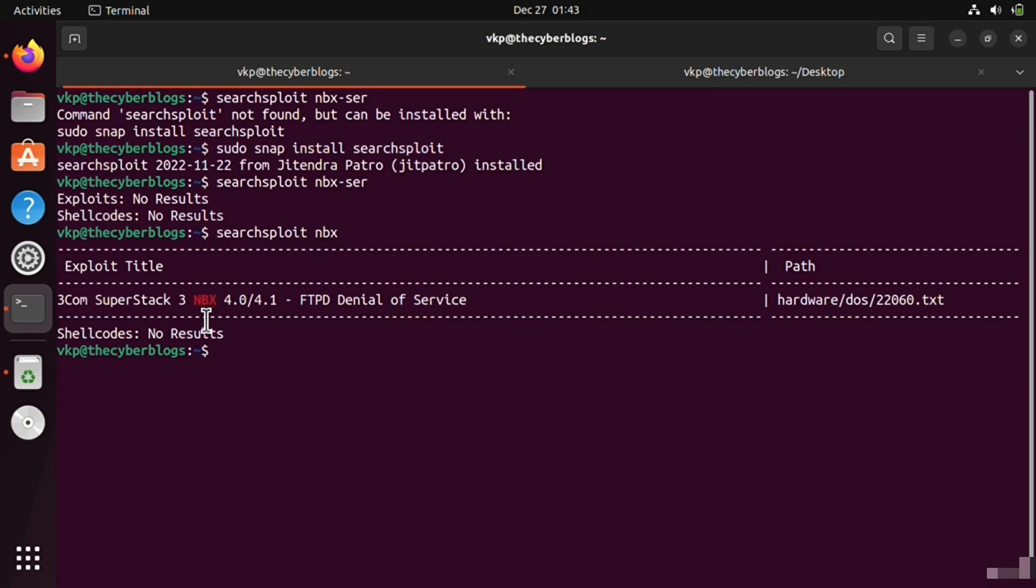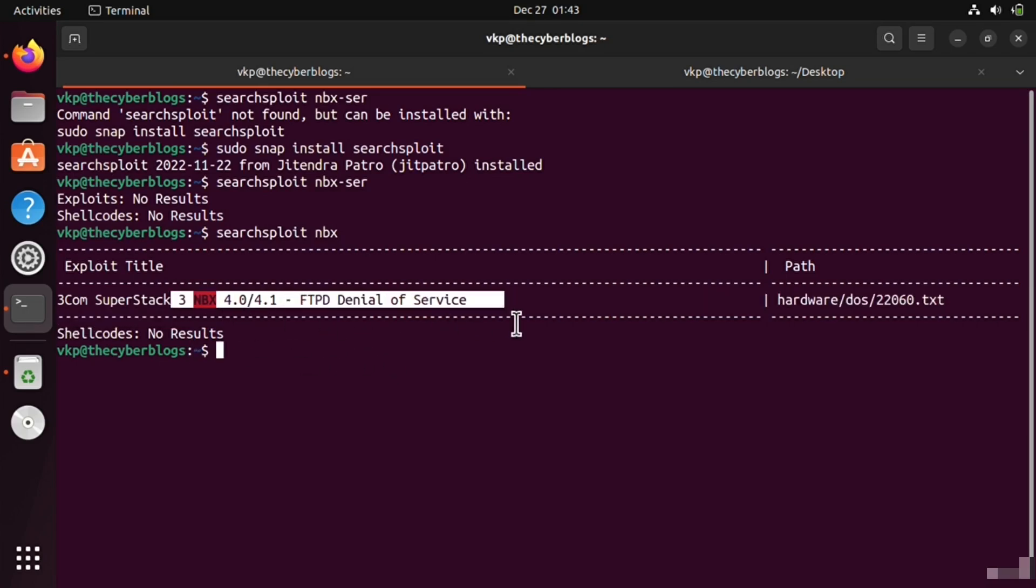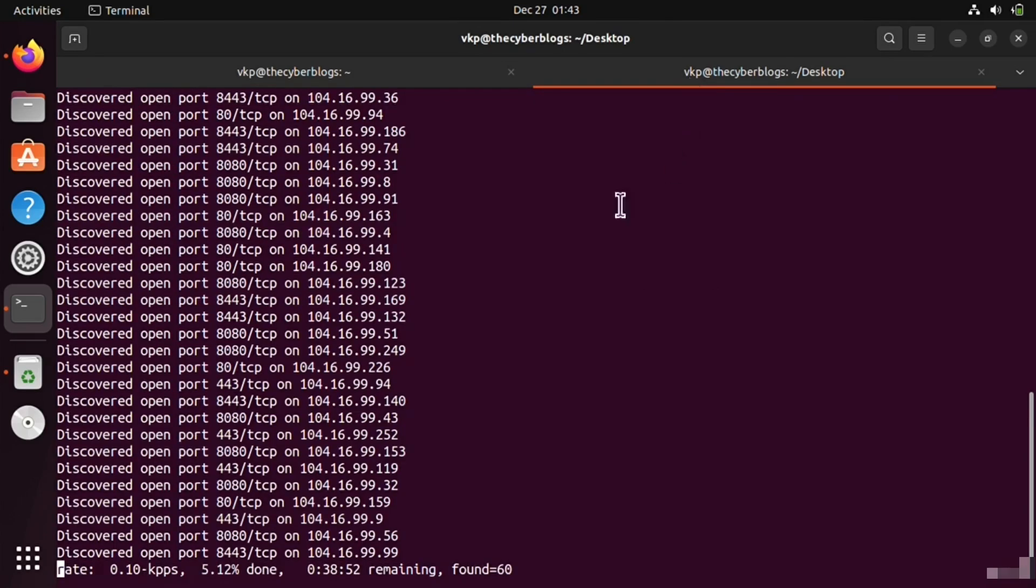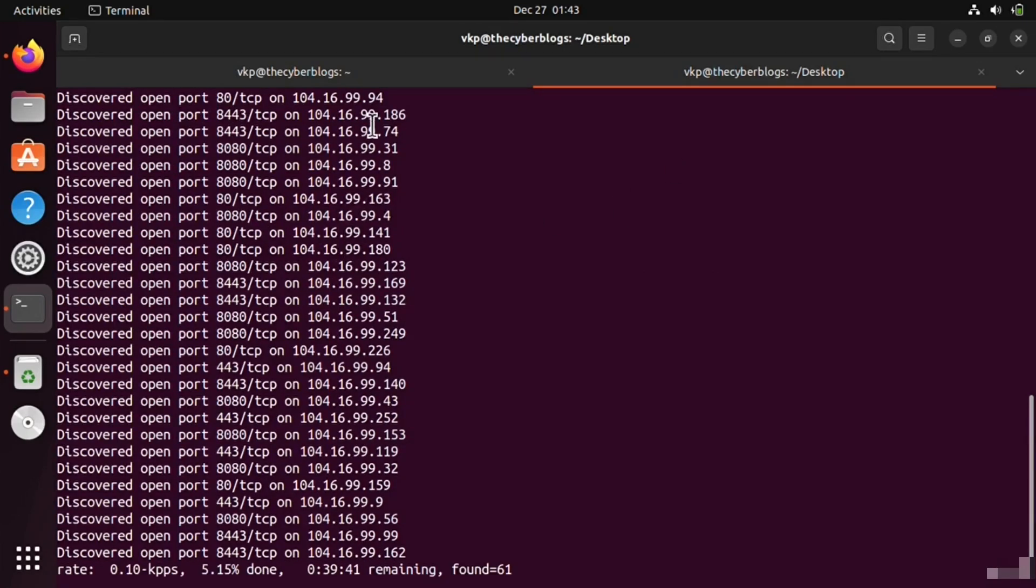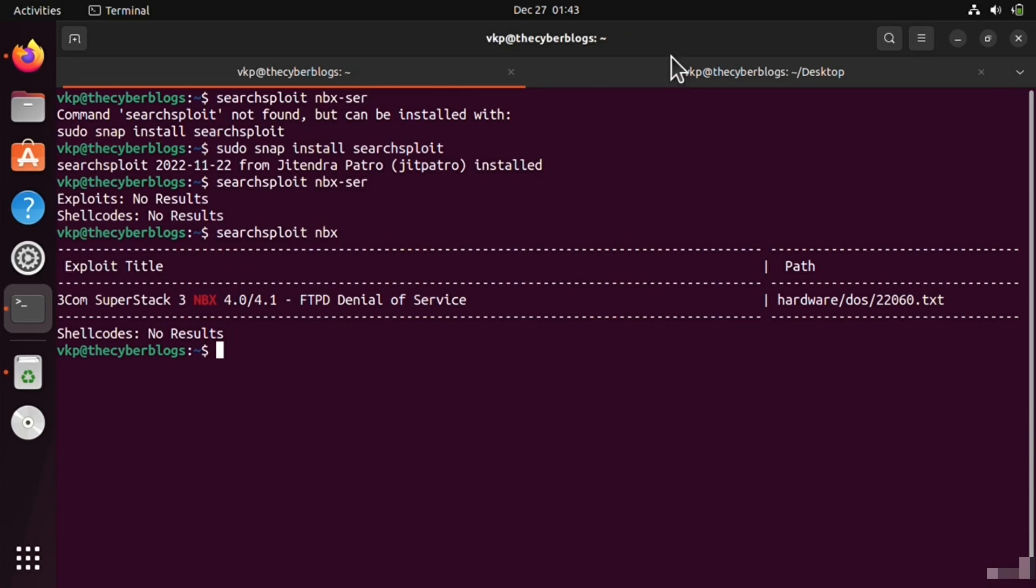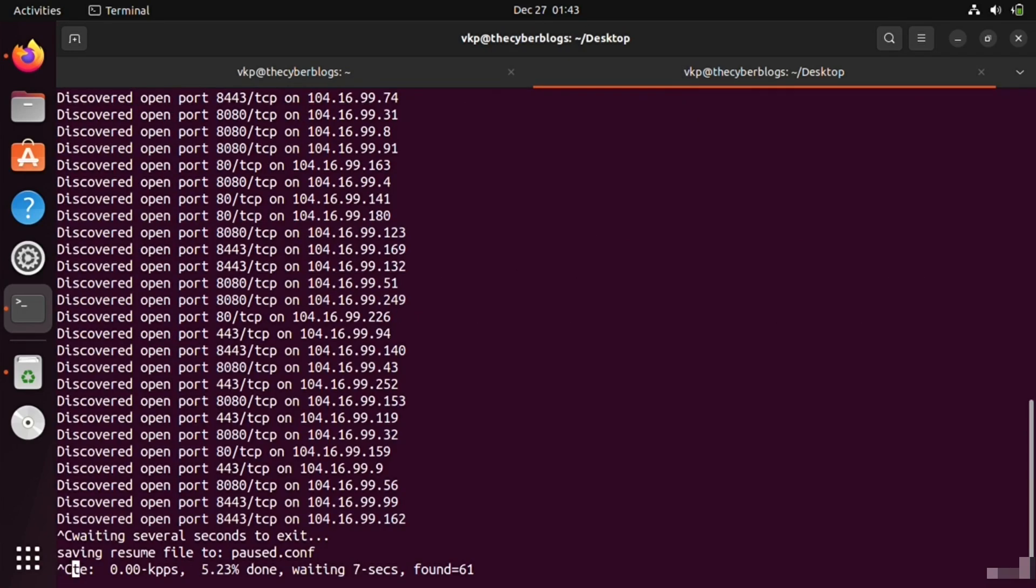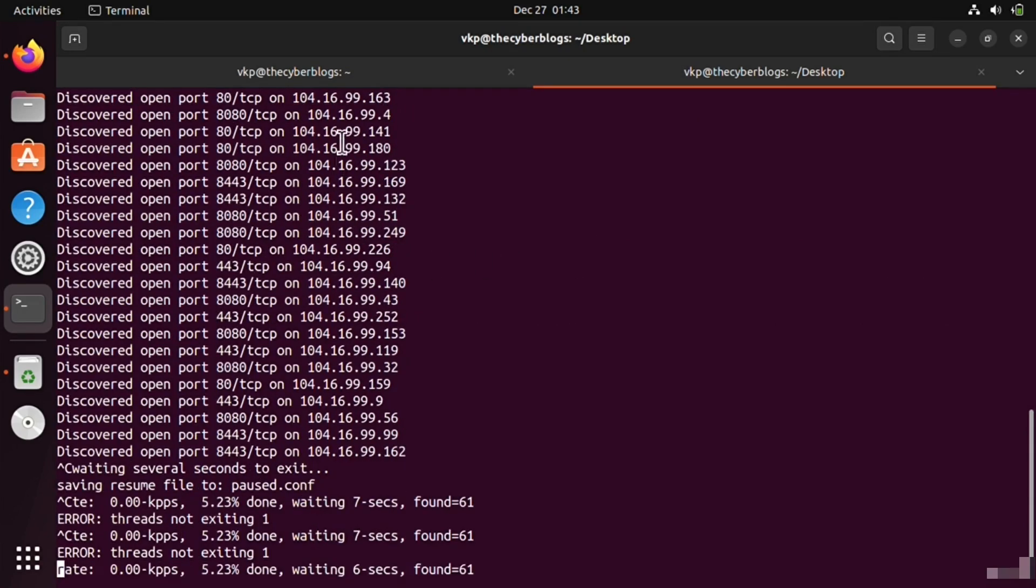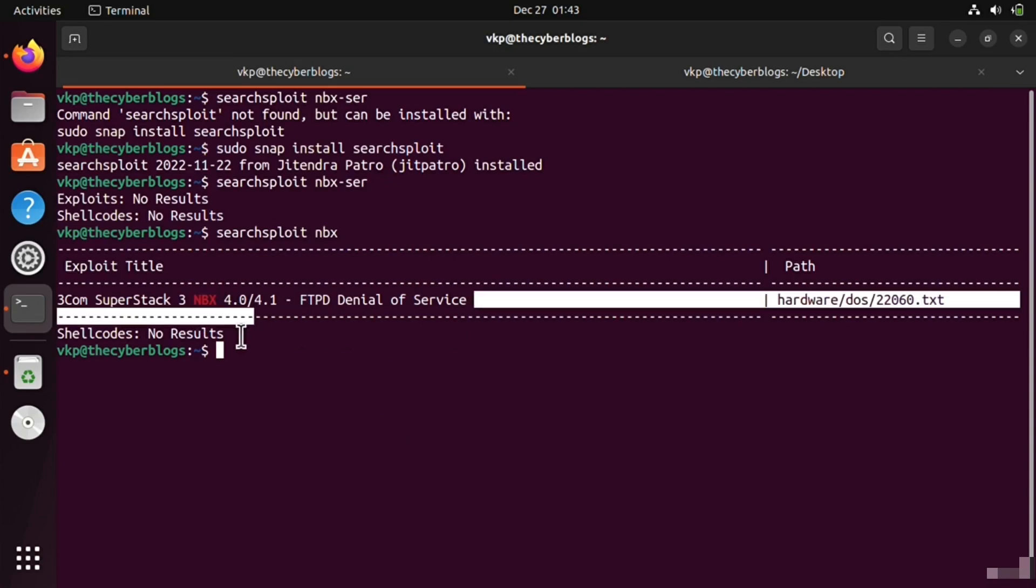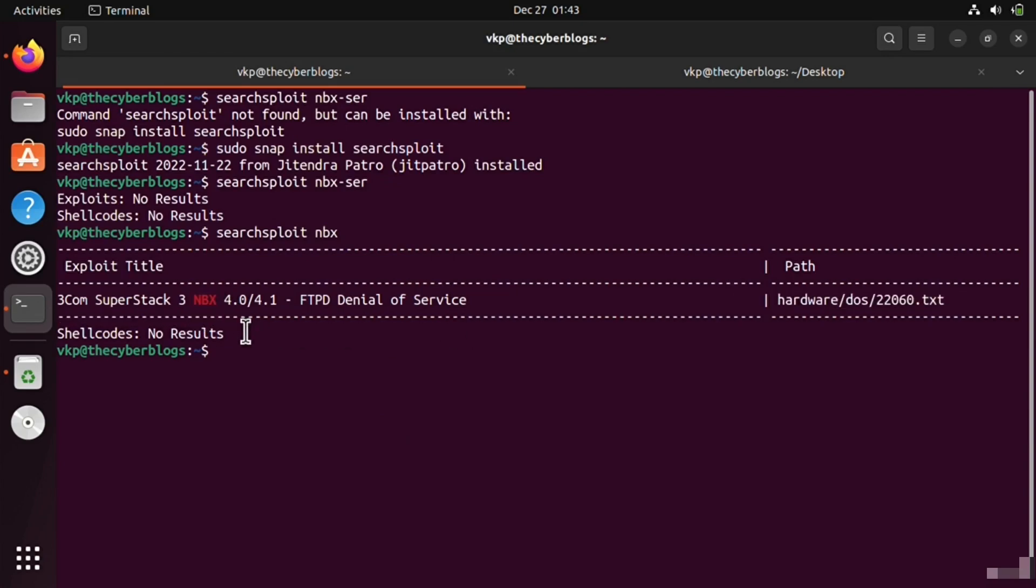In this way you can find vulnerabilities by combining Masscan results with nmap and searching in the Searchsploit database. In this way you can do your bug bounty or penetration testing. Let's meet in the next video.